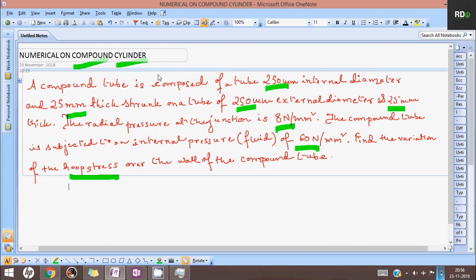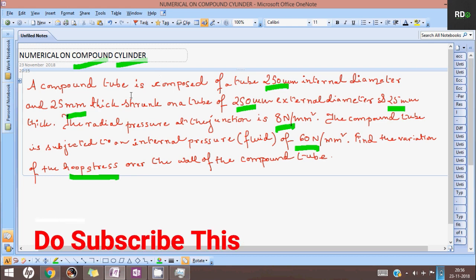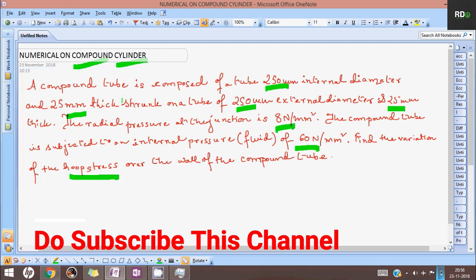Hello guys, I am Bharatin. Coming back to my channel, I welcome you all. Lot to learn, lot to discuss. This time we are discussing a numerical on compound cylinder and we have already discussed the concept of compound cylinder.